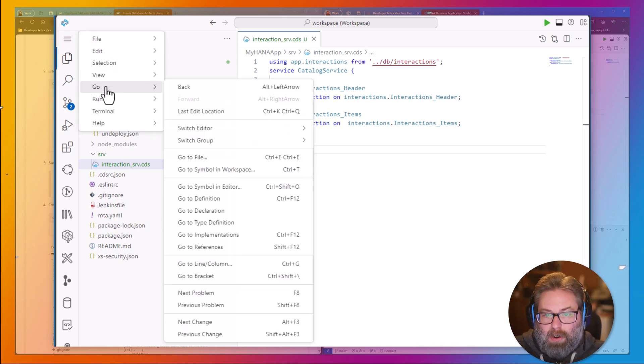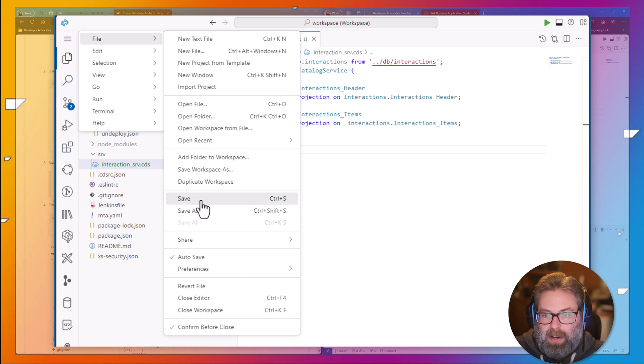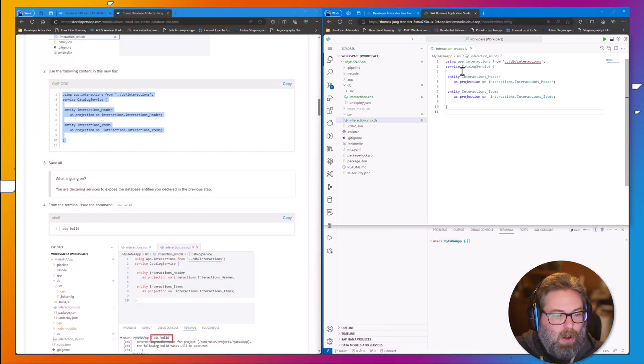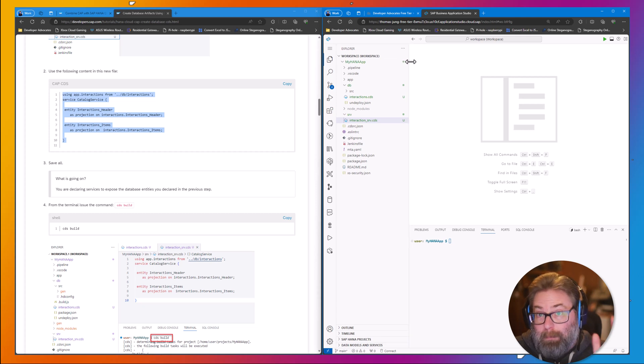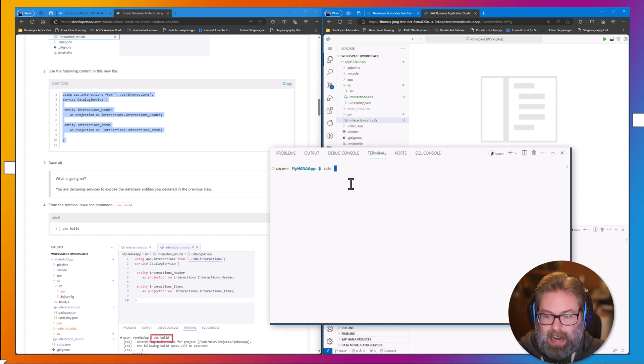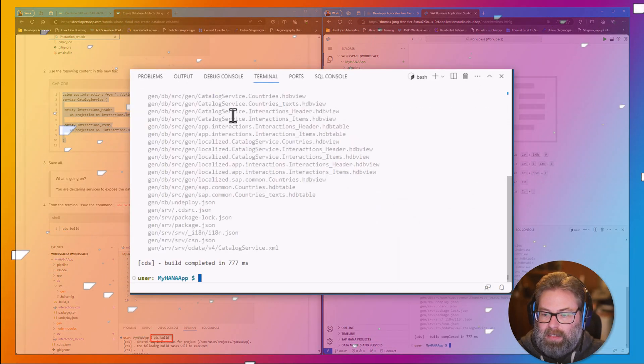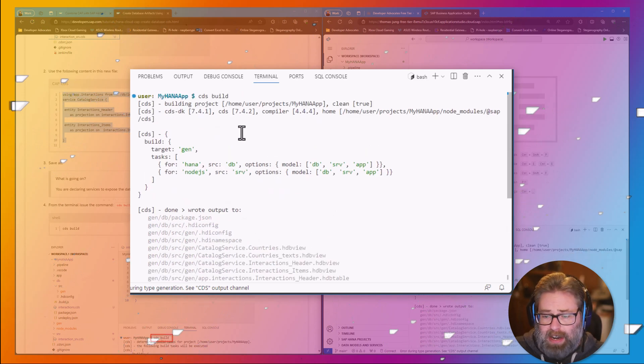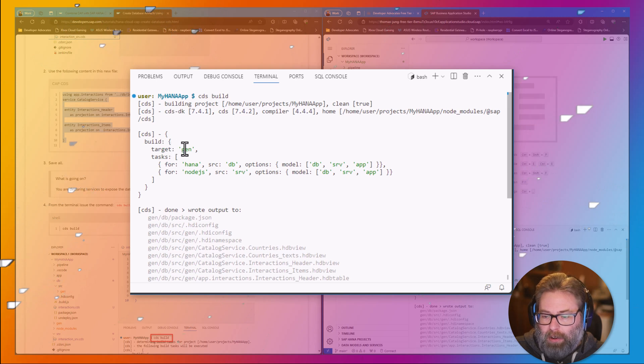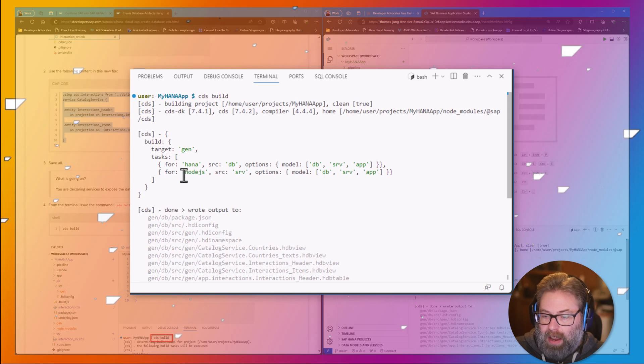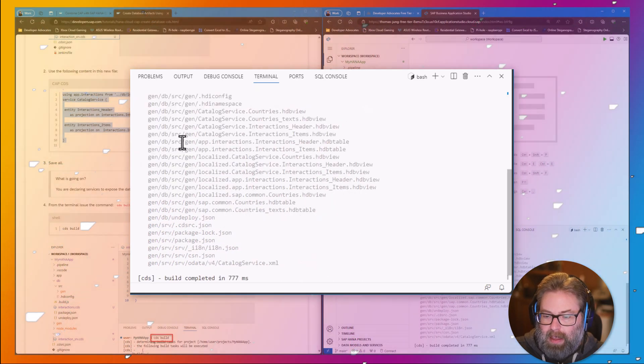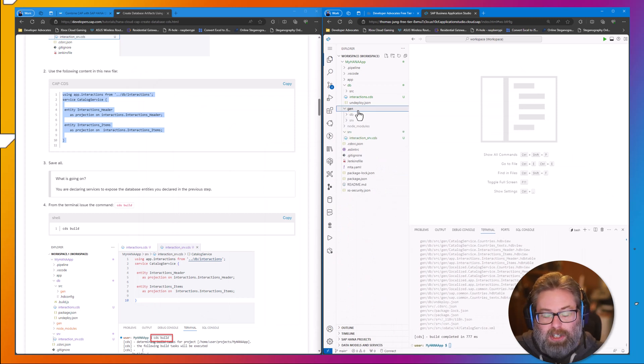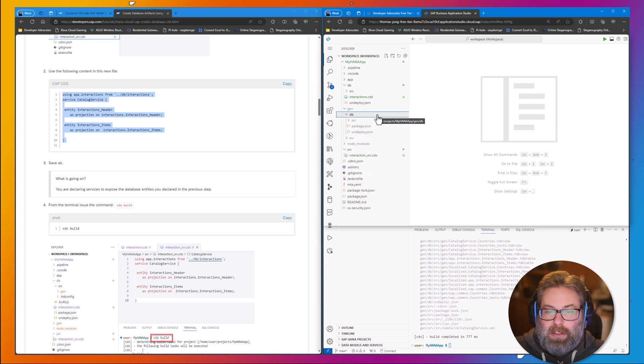Now, the editor auto-saves as we go. At this point, we want to compile our project. We can do that from the command line by issuing the command cds build. And this is going to look at our project structure, read the two definition files that we gave it, and it's going to build into a target gen folder. It's going to build for HANA, and it's going to build the service for Node.js. And it gives us a summary of what all it did.